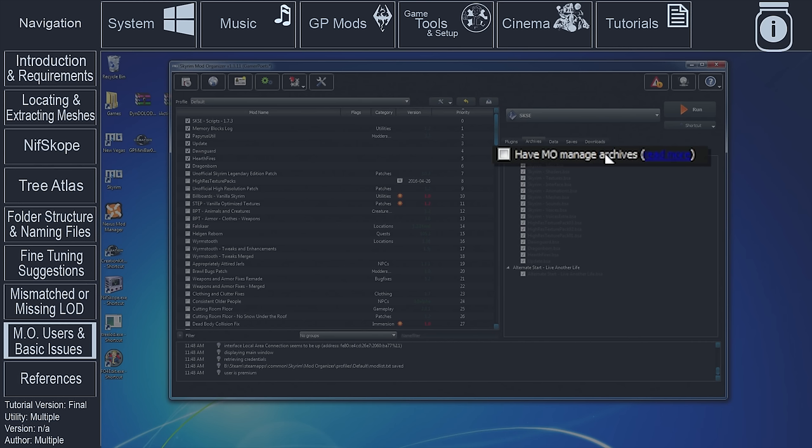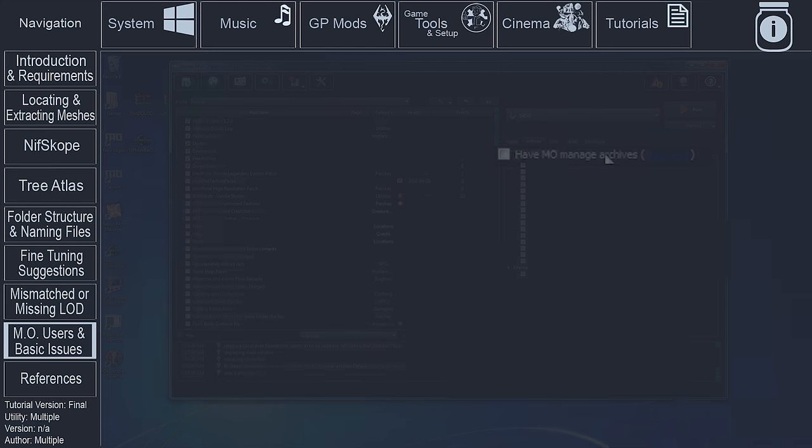To receive the LODGen window, you need to deactivate the BSA option in MO first and then launch XEdit. You will also have to be sure to reactivate the Have MO Managed Archives option before launching the game later on.